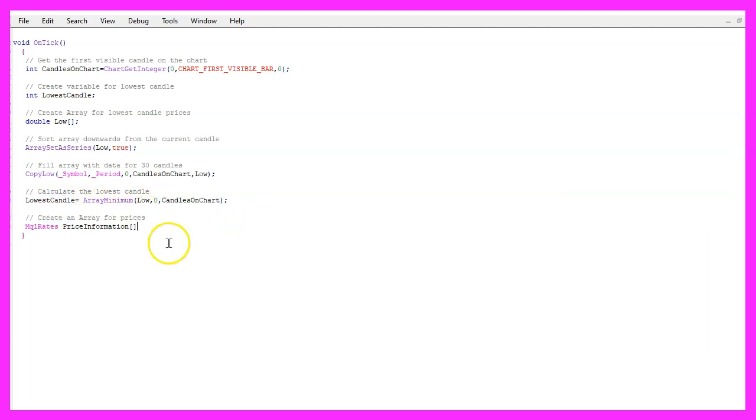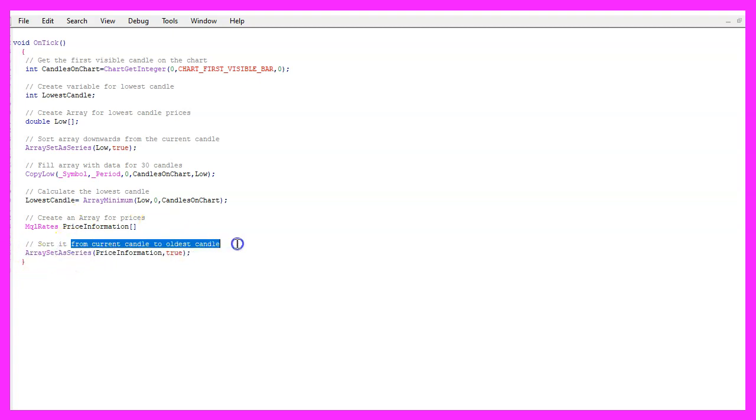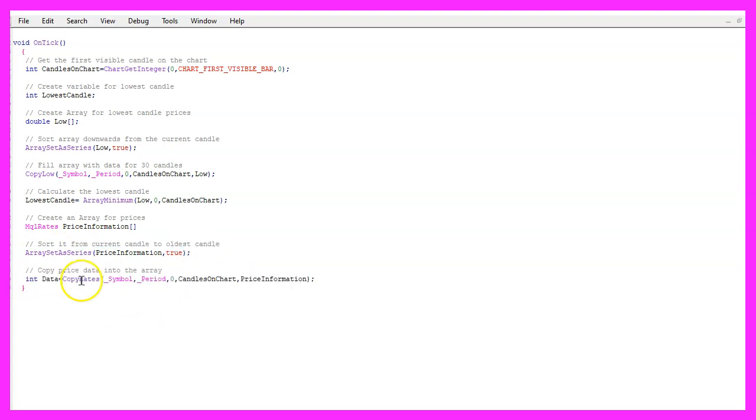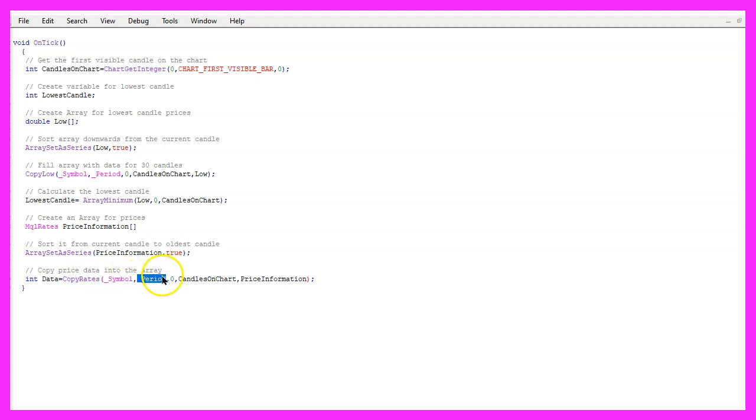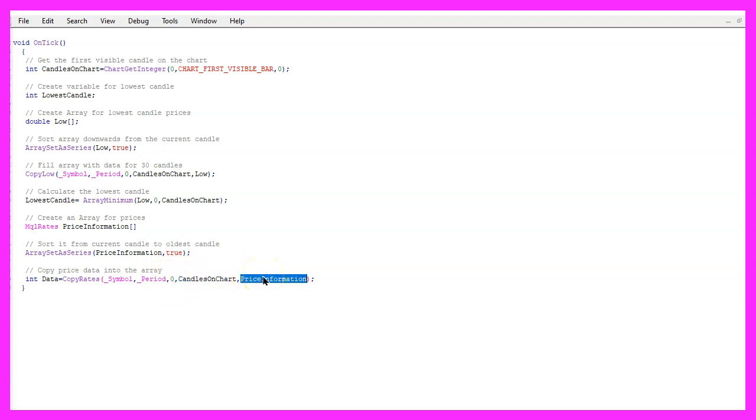We continue by using mql rates to get the price information on the chart. Once again we use array set as series to sort this array from the current candle downwards, and now we use copy rates for the current symbol on the chart and the currently selected period on that chart to copy the price information for all the candles from the current candle zero and for all the candles on the chart into our price information array.